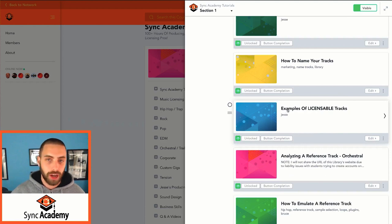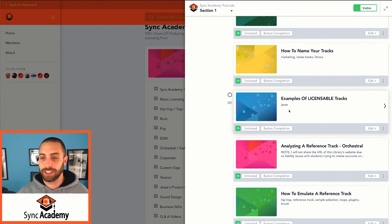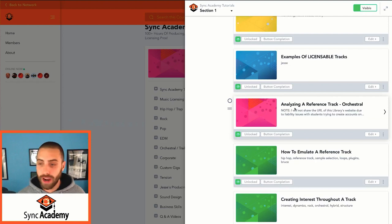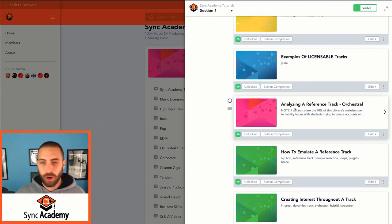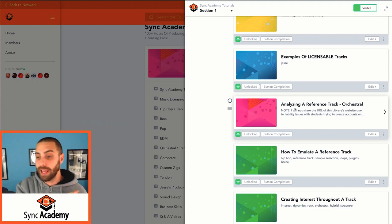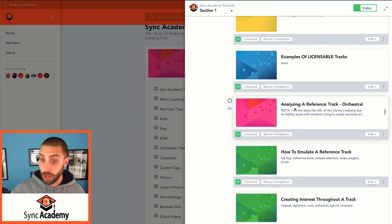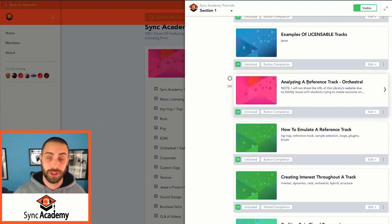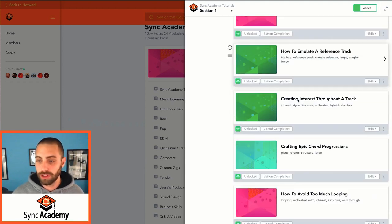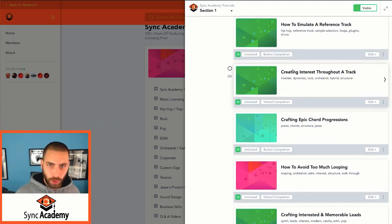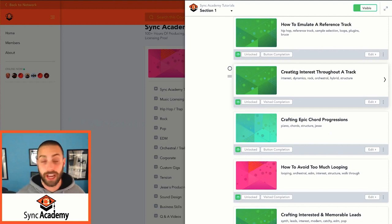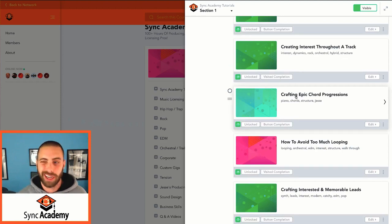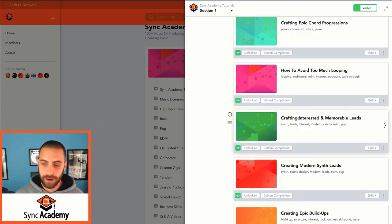We talk about analyzing a reference track to understand when you get a track that you want to follow in the footsteps with, not just taking it a quick listen, but literally breaking it apart, track by track, part by part, instrument by instrument, and also the structure of the track. I give you my guidelines for how I create the blueprint before I start creating a track that follows in the footsteps of a reference track. How to emulate that reference track. How to create interest throughout the track so your track doesn't get boring and stale and it just kind of sounds like it's looping. Crafting epic chord progressions, having chord progressions that are interesting and not kind of cliche and played out.